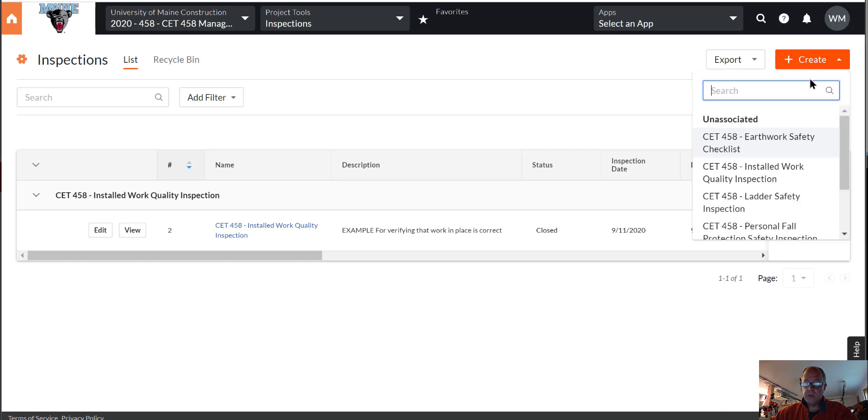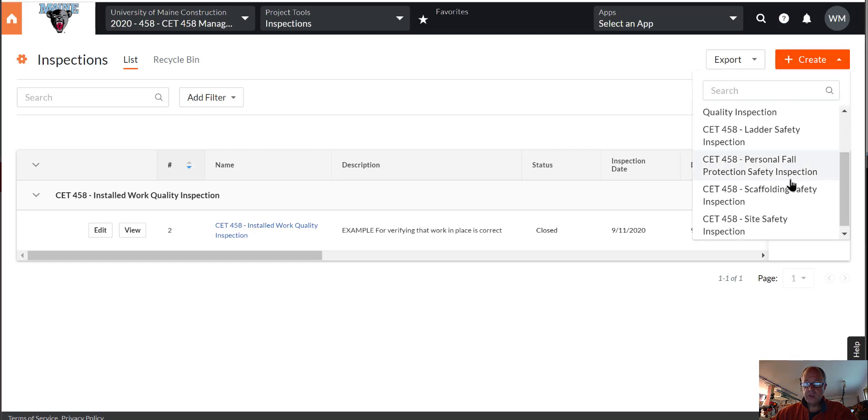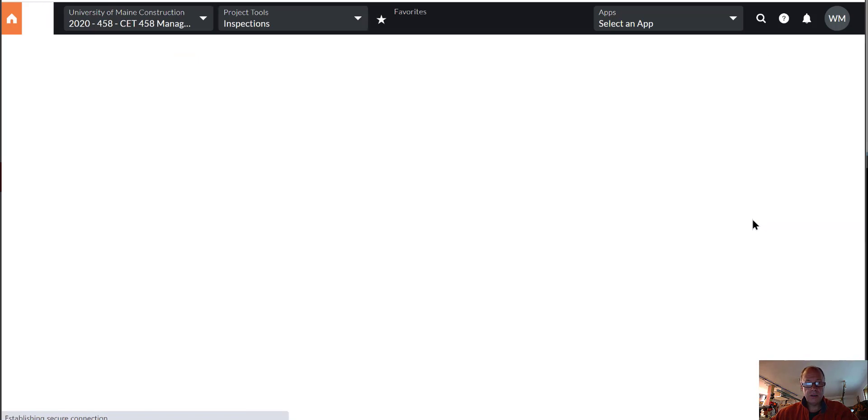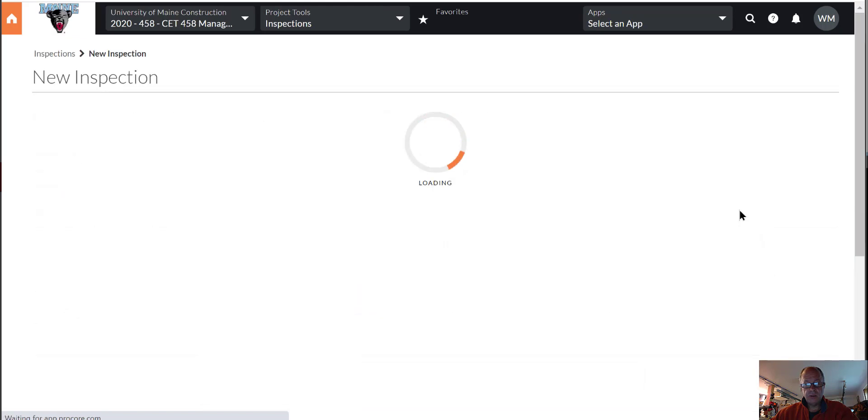All right, let's do an example site safety inspection. So still in the inspections tool, we pick the site safety inspections template and it loads up and it's going to ask us for some descriptions.